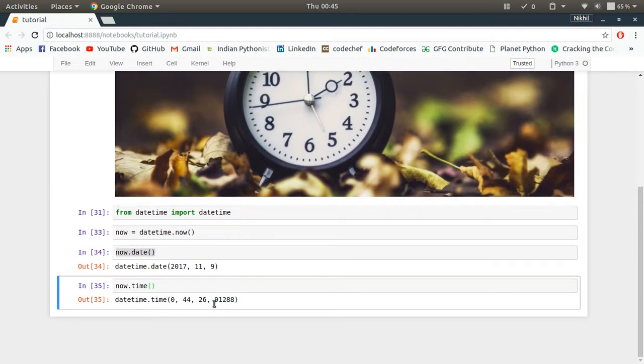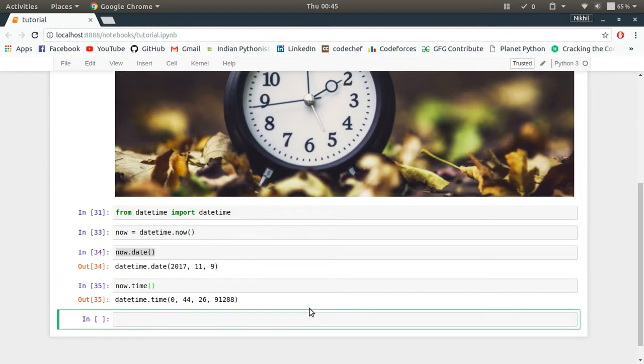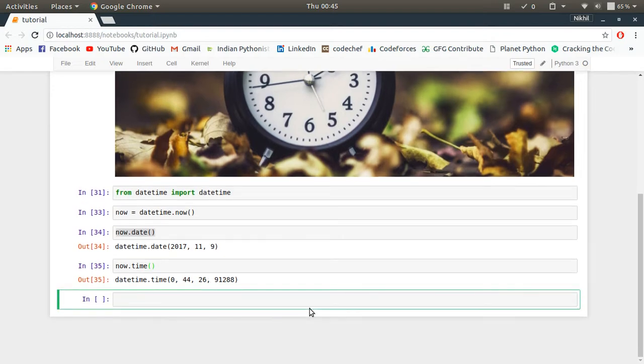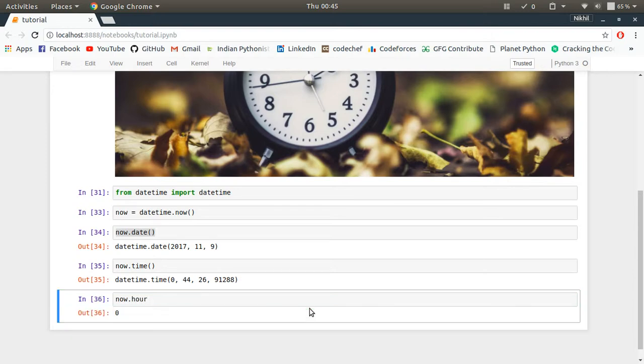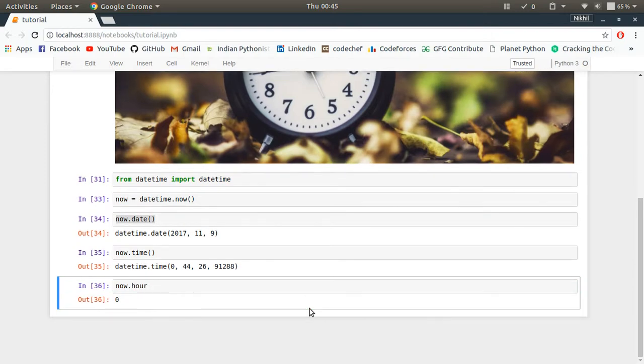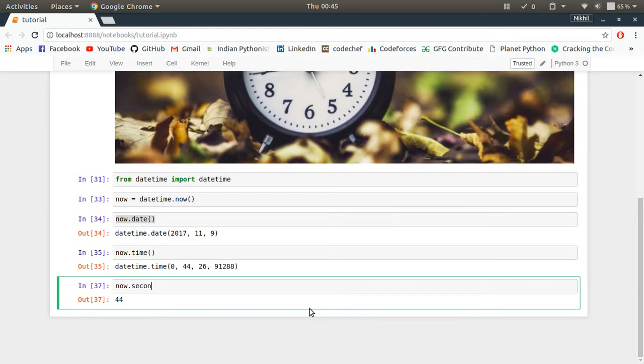And then you have, now if you want any value individually, let's say you want to know the hour, so what you can do is you can do now.hour. So it's an attribute of the current time, now.hour. If you want the minute, it's now.minute. You want the second, it's now.second.